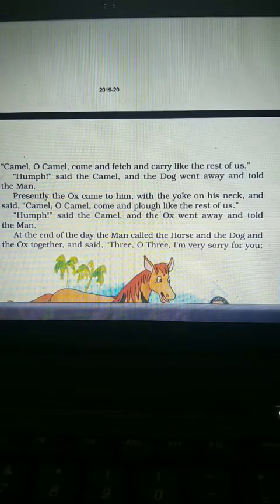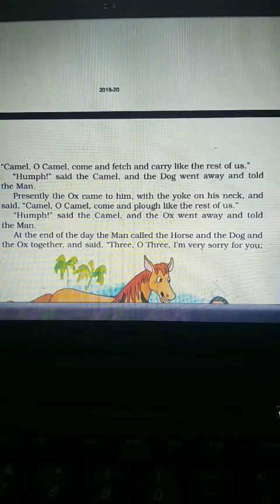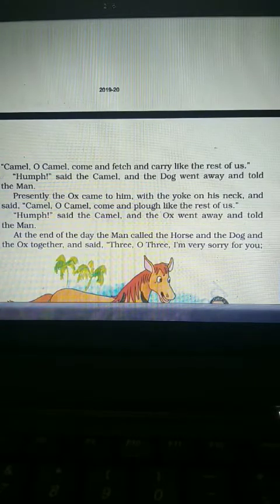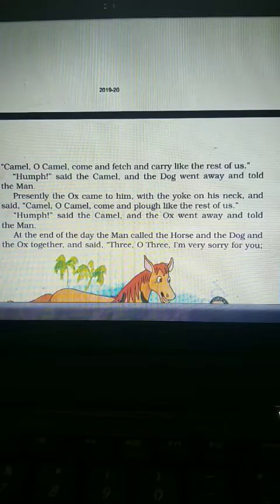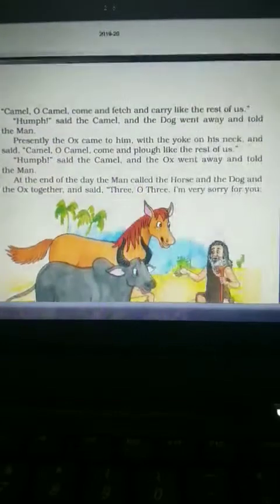After that, the man called the horse, the dog, and the ox. He told them about the camel, and to compensate for the camel's missing work, he asked them to work double time. Just because the camel was not doing anything, the man decided he would take double work from the other animals.